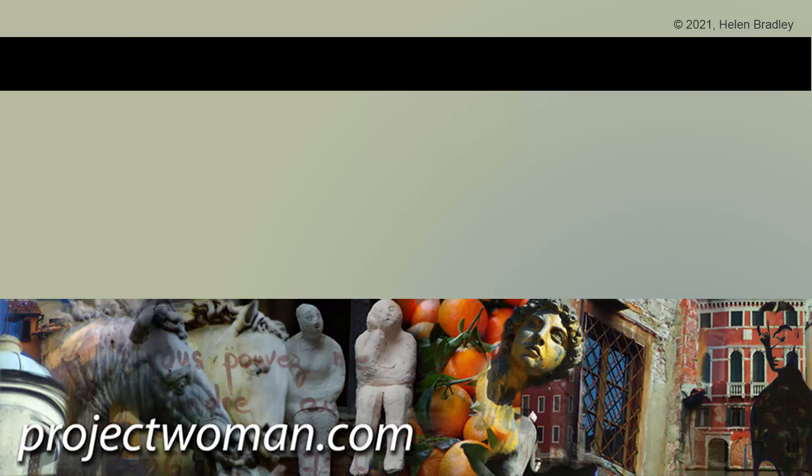If you did enjoy the video, please give it a thumbs up, hit the subscribe button and the notification bell so you'll be alerted when new videos are released. Until next time, my name's Helen Bradley. Thank you so much for joining me here on my YouTube channel.